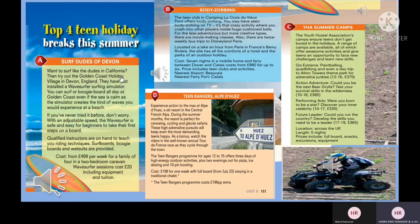Text B: Body Zorbing. The Teen Club at Camping La Croix du Vieux Pont offers body zorbing — that crazy activity where you crash into other players inside huge cushioned balls. For the less adventurous but more creative types, there are movie-making classes. There are also twice-weekly bus trips to Disneyland Paris. Located on a lake an hour from Paris, the site has all the comforts of a hotel. Cost: seven nights in a mobile home with ferry between Dover and Calais from £980 for up to six. Nearest ferry port: Calais.